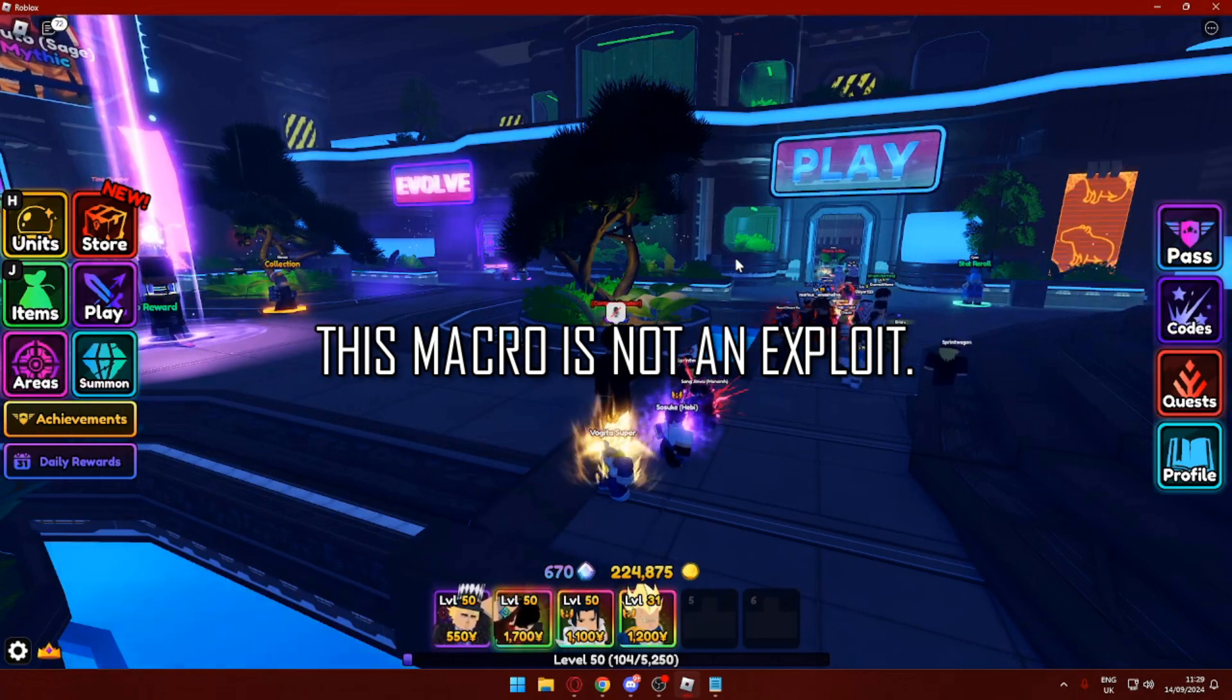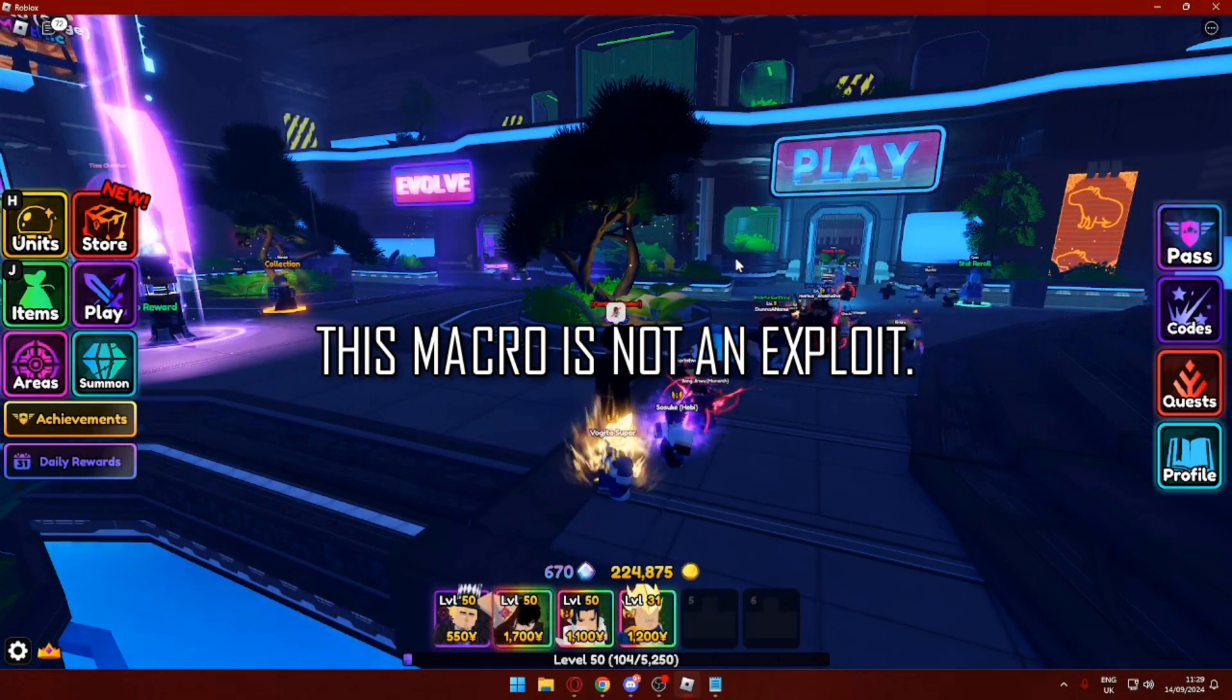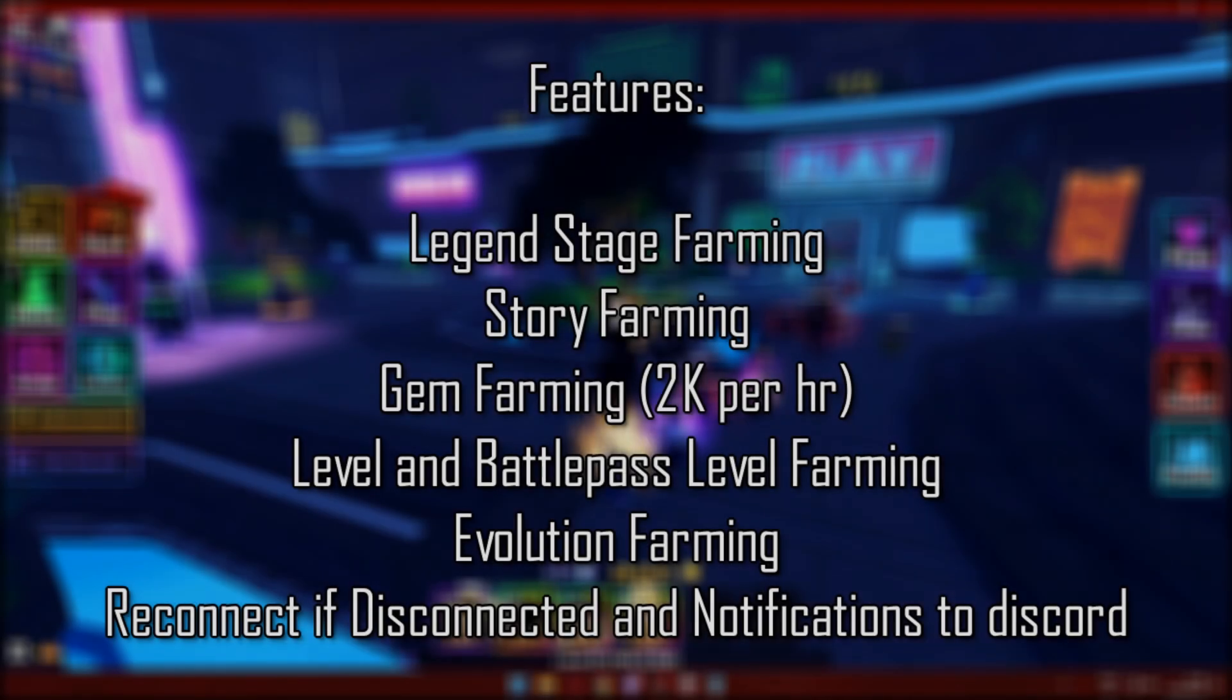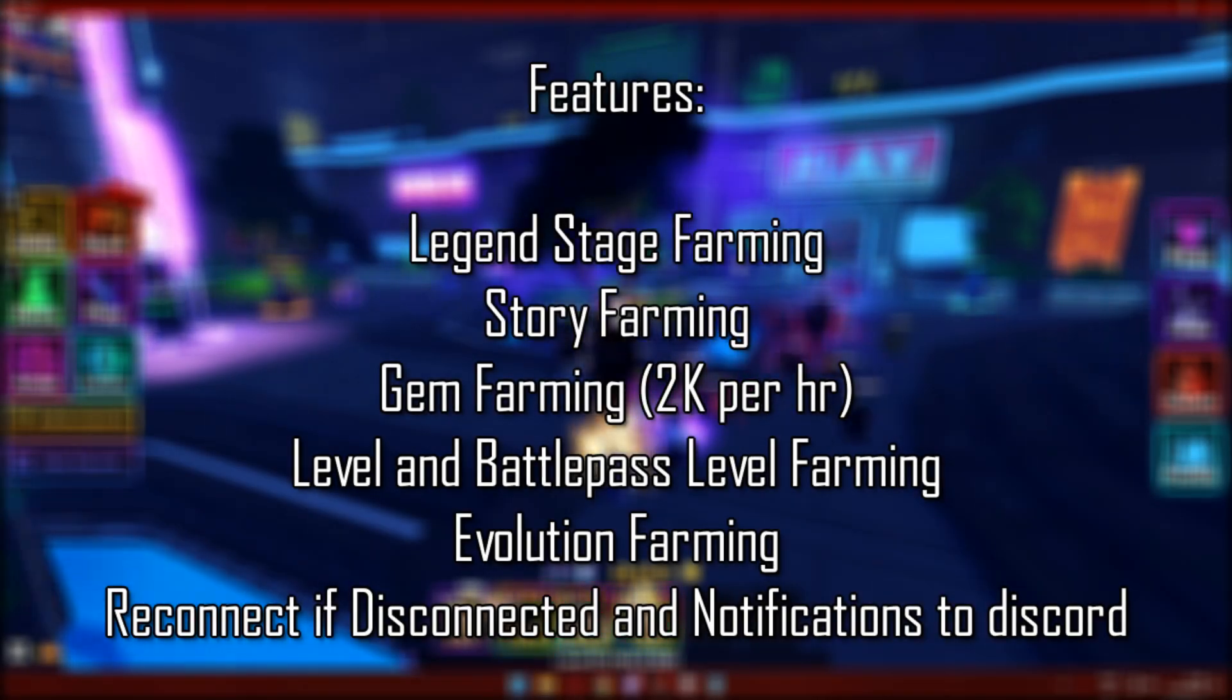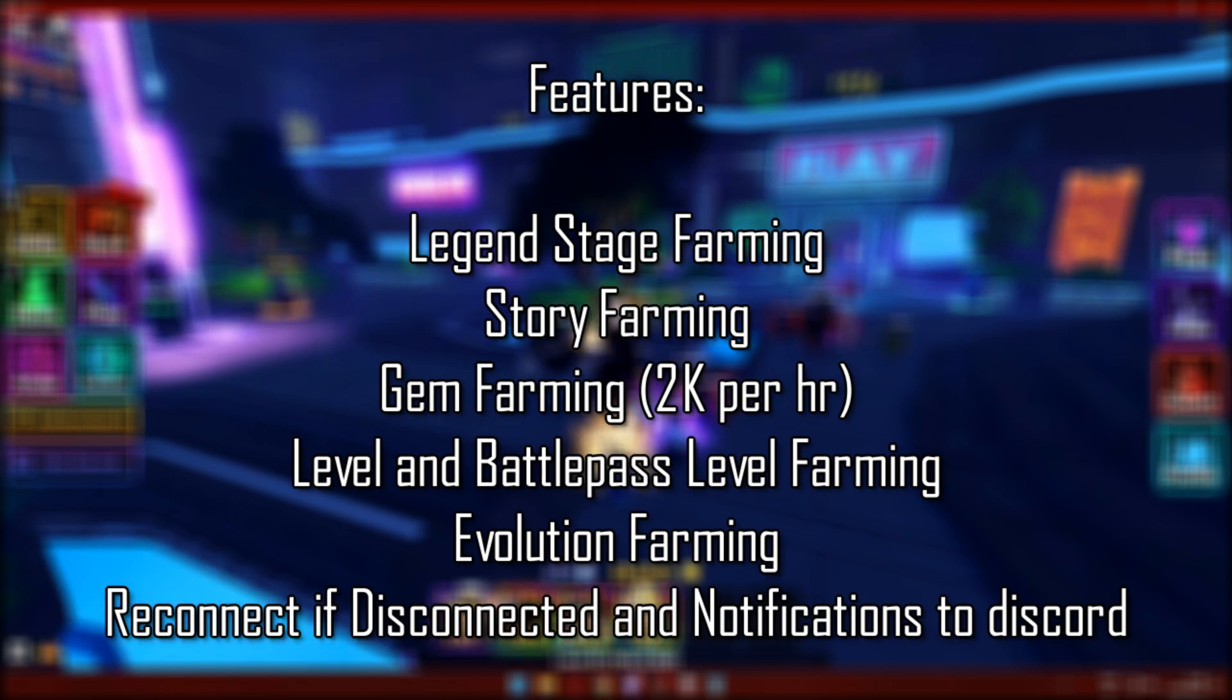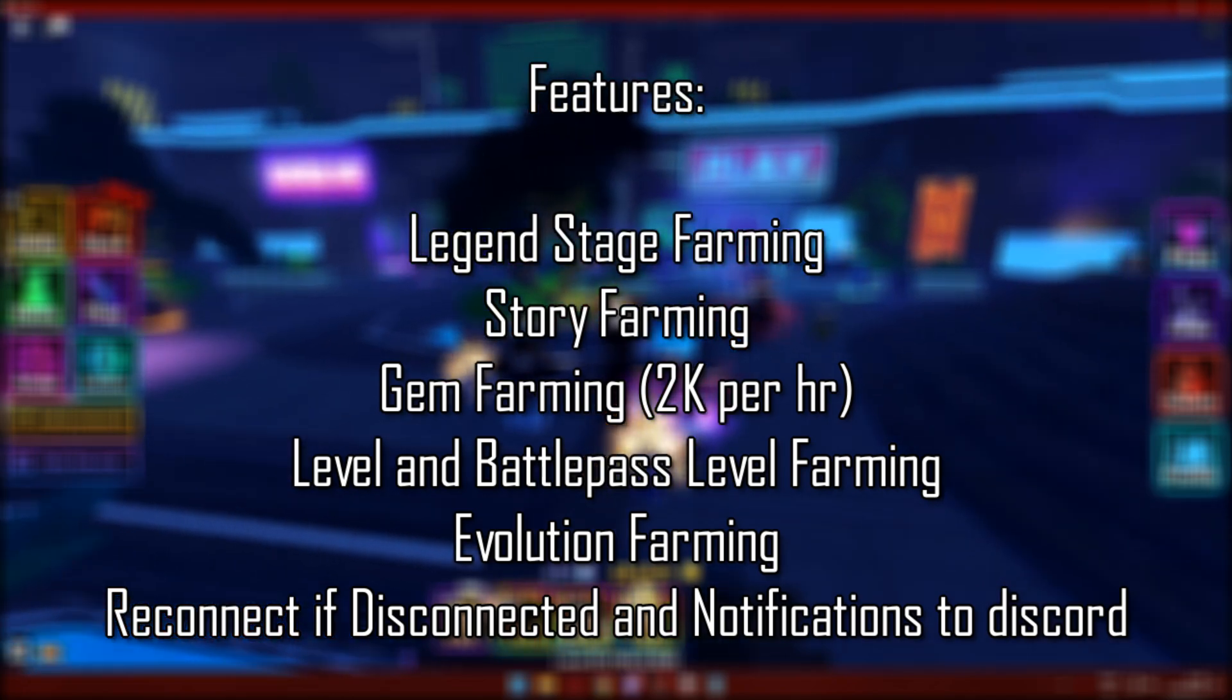Welcome back to the channel. In today's video, I'll be showcasing the best Anime Vanguard pre-made macro. This macro has a number of features including notifications, reconnecting, fastest gem farm and level farm, and complete story and legend farm. It can do your legend modes and your story modes all automatically.